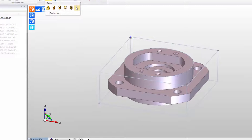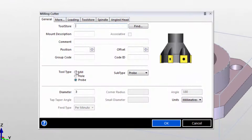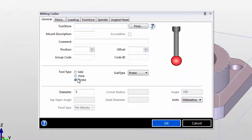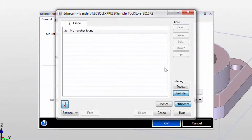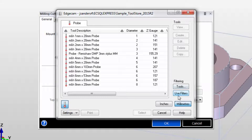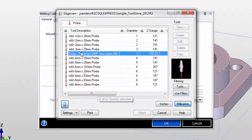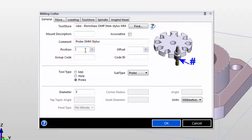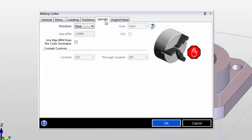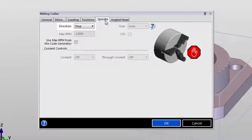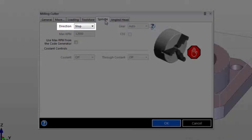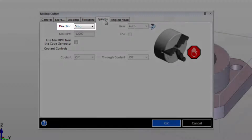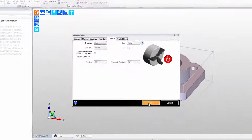We'll begin with selecting a probe, just like we do with any other piece of Edgecam toolpath. Notice that there's a probe category. When we go out to the tool database, we can pick a probe right from the database. The software understands that probes need to be run with the spindle stopped — that's been set automatically to keep us out of trouble.